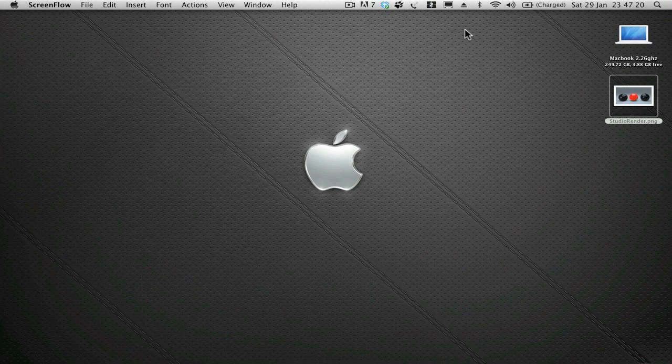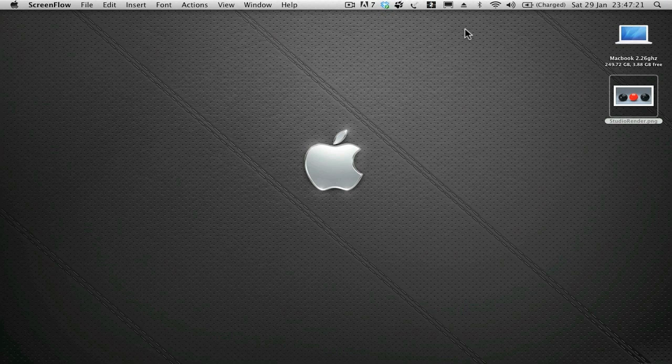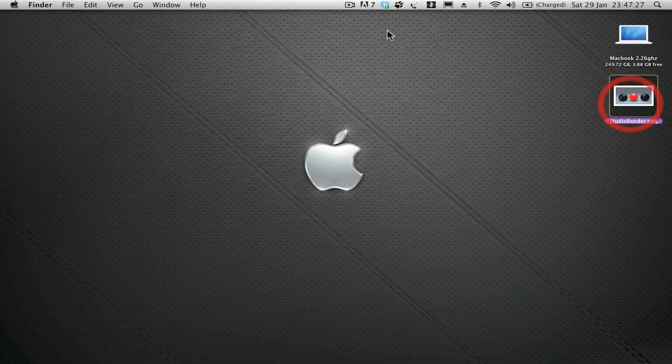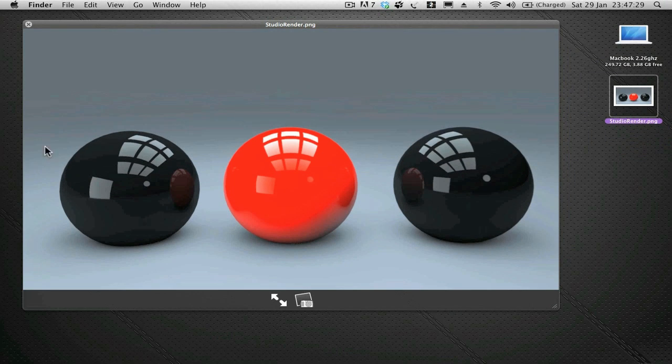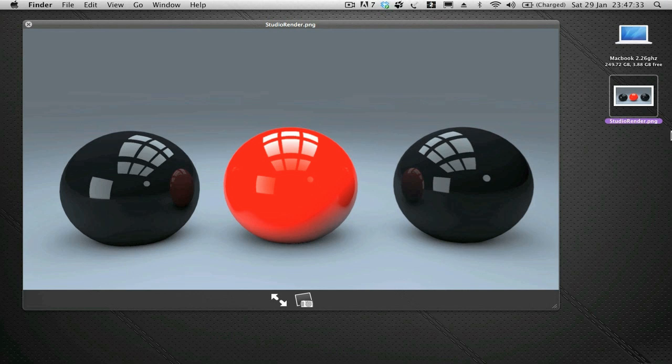What's up guys, Akers here again with another professional Cinema 4D tutorial. I'm particularly excited today because we're going to be looking at how to use global illumination within Cinema 4D along with ambient occlusion to create this realistic studio render.